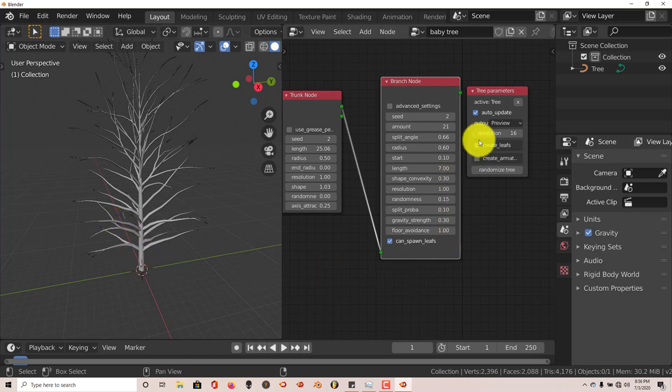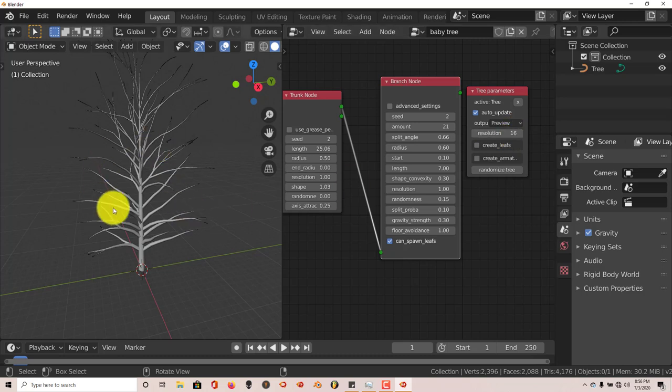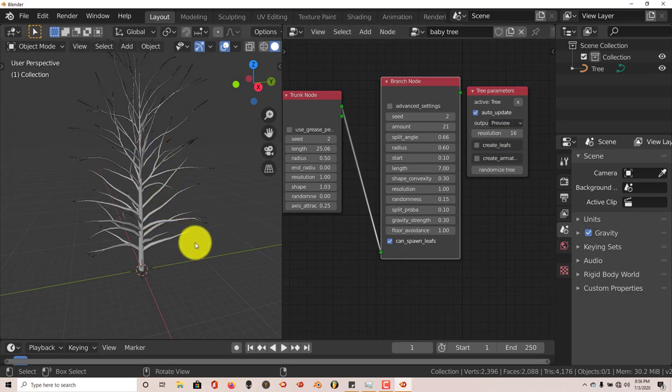Right now we're just going to work with what we've got right here so you can have a better understanding of how this node system, tree based node system works. Once again you can increase the resolution but remember if you increase the resolution of your tree, it's going to take a longer time to render because it's trying to calculate all that stuff.